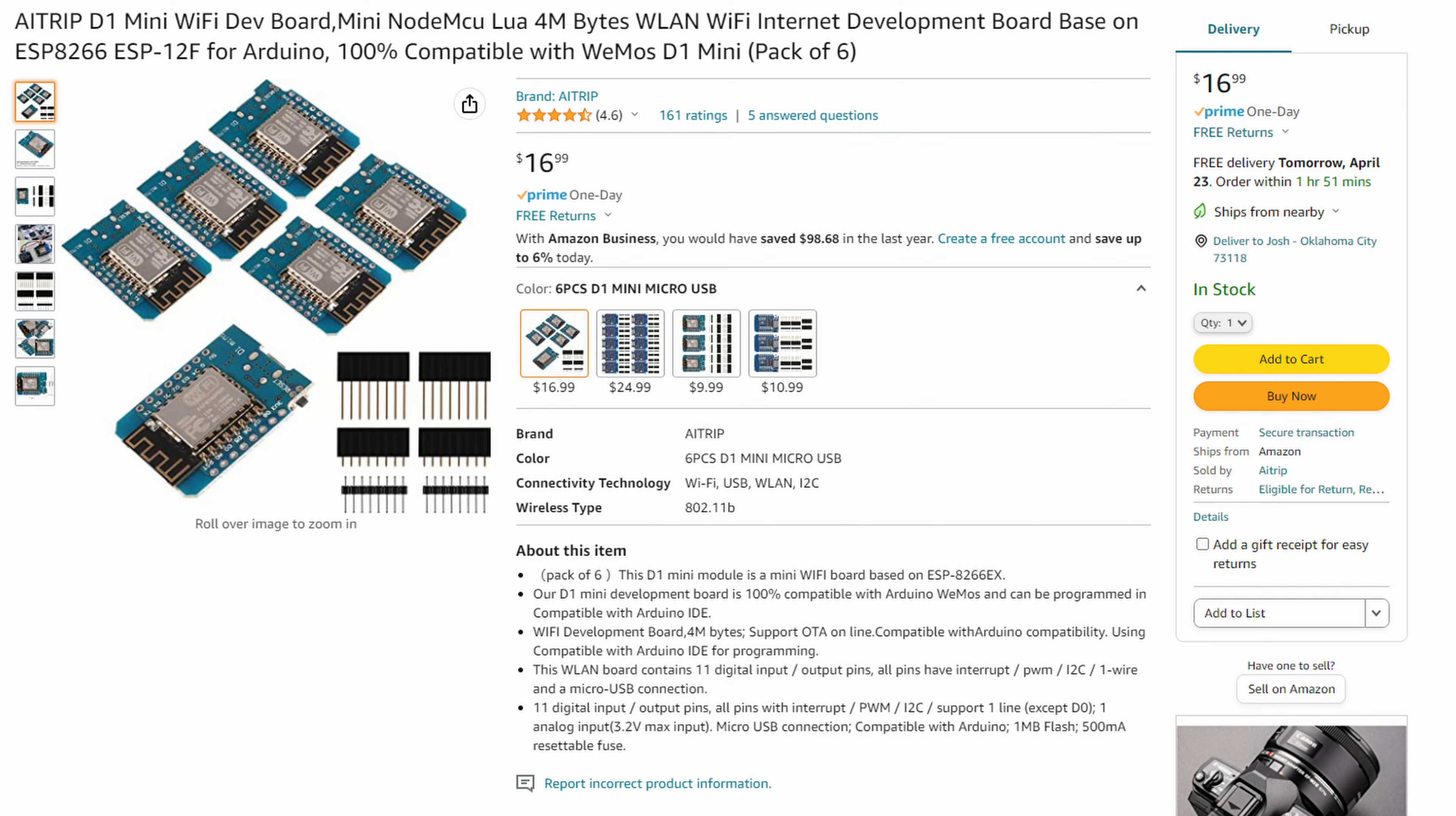You're going to need a few materials to get started and I'll make sure I link all of them in the description below so that you can find them at the best price. First off, you'll need the little development boards. These are actually the brains of the tally lights and what the code will actually run on. Now don't worry, you're not going to have to write any code, you'll just have to load some up onto the board that's already written for you. If you've ever worked with Arduinos, these are going to feel very familiar to you. These dev boards come in a six pack on Amazon for about 15 bucks.